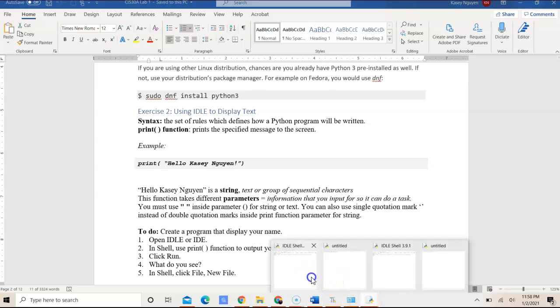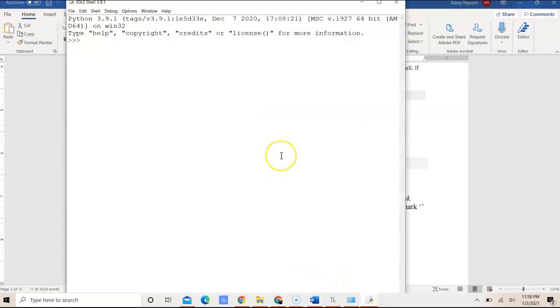So here is my shell, and I can simply put in print. You can use double or single quotation marks for strings.